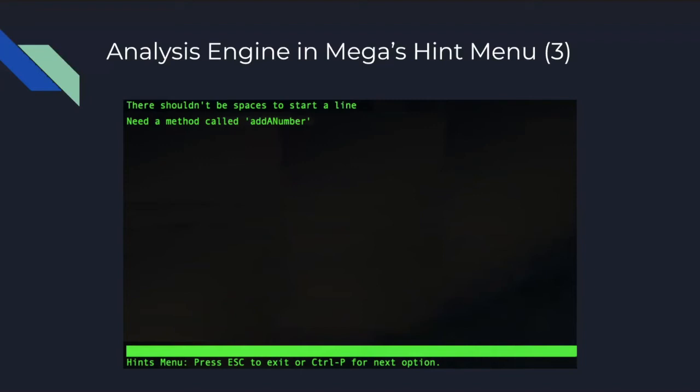So for example, the professor may have input in the portal while creating the assignment that there should be no spaces to start a line. When the student is building their project and for some reason has spaces at the start of a line and they access this menu, this hint will appear showing that the professor specifically didn't want that so that they should remove it. Once it is removed, it'll be updated in real time and that hint will no longer be in the hint menu.